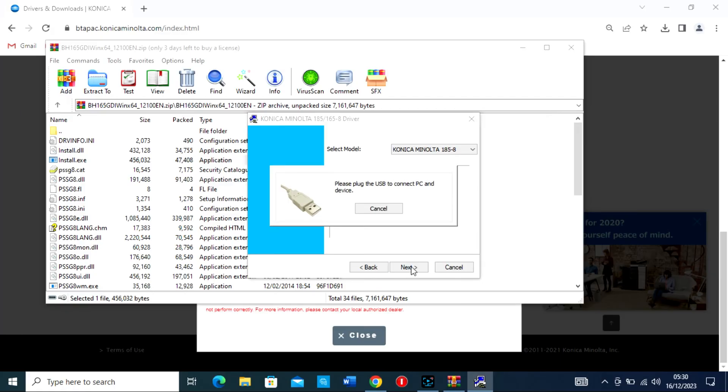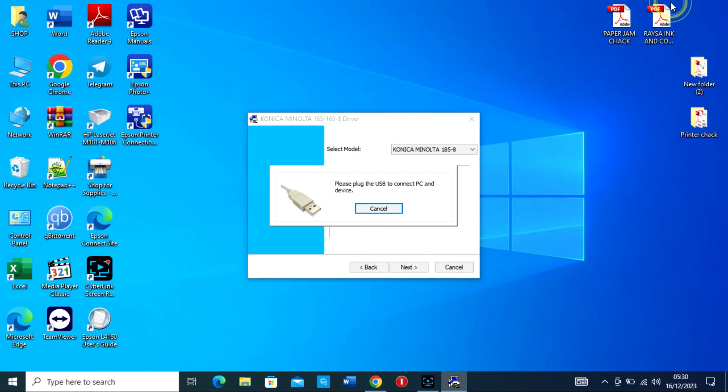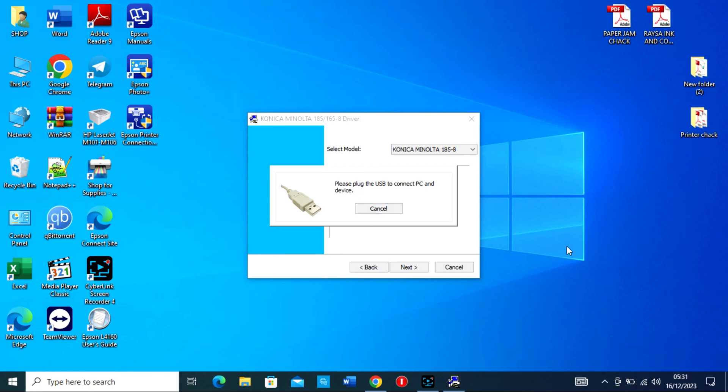Make sure the printer is turned on. 4. Complete the installation. Continue following the prompts until the installation is complete. You might need to restart your computer to finalize the installation.